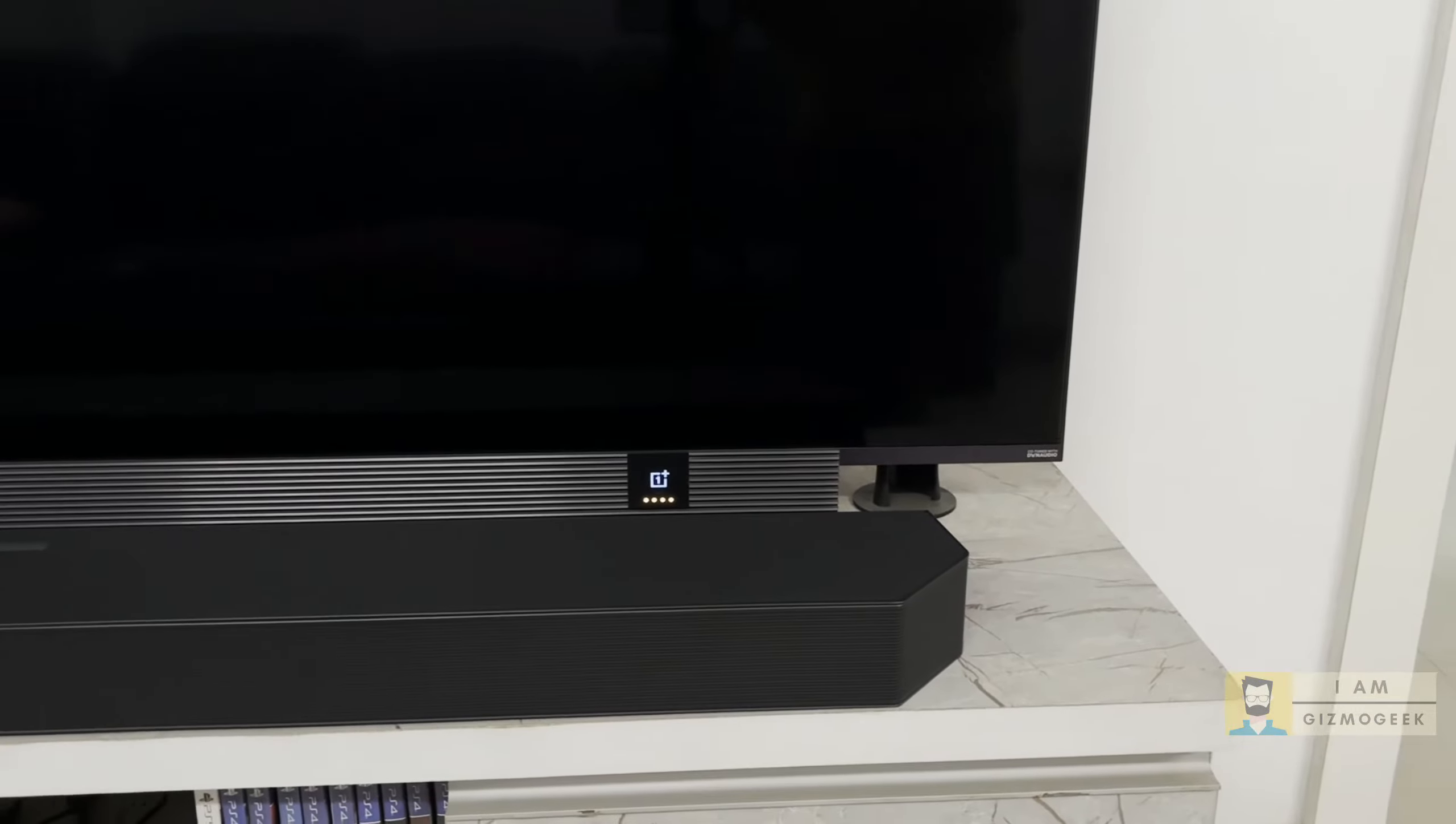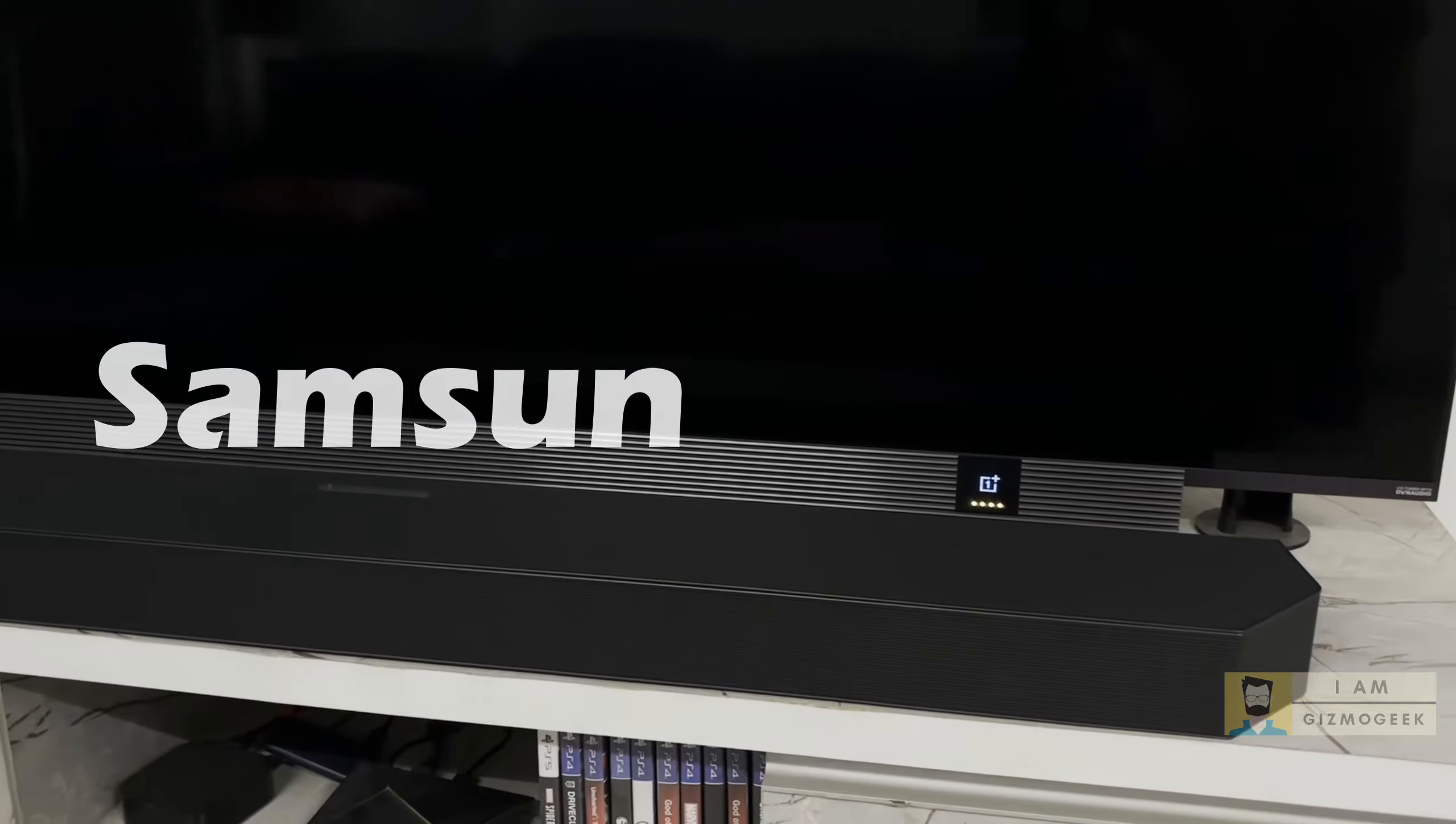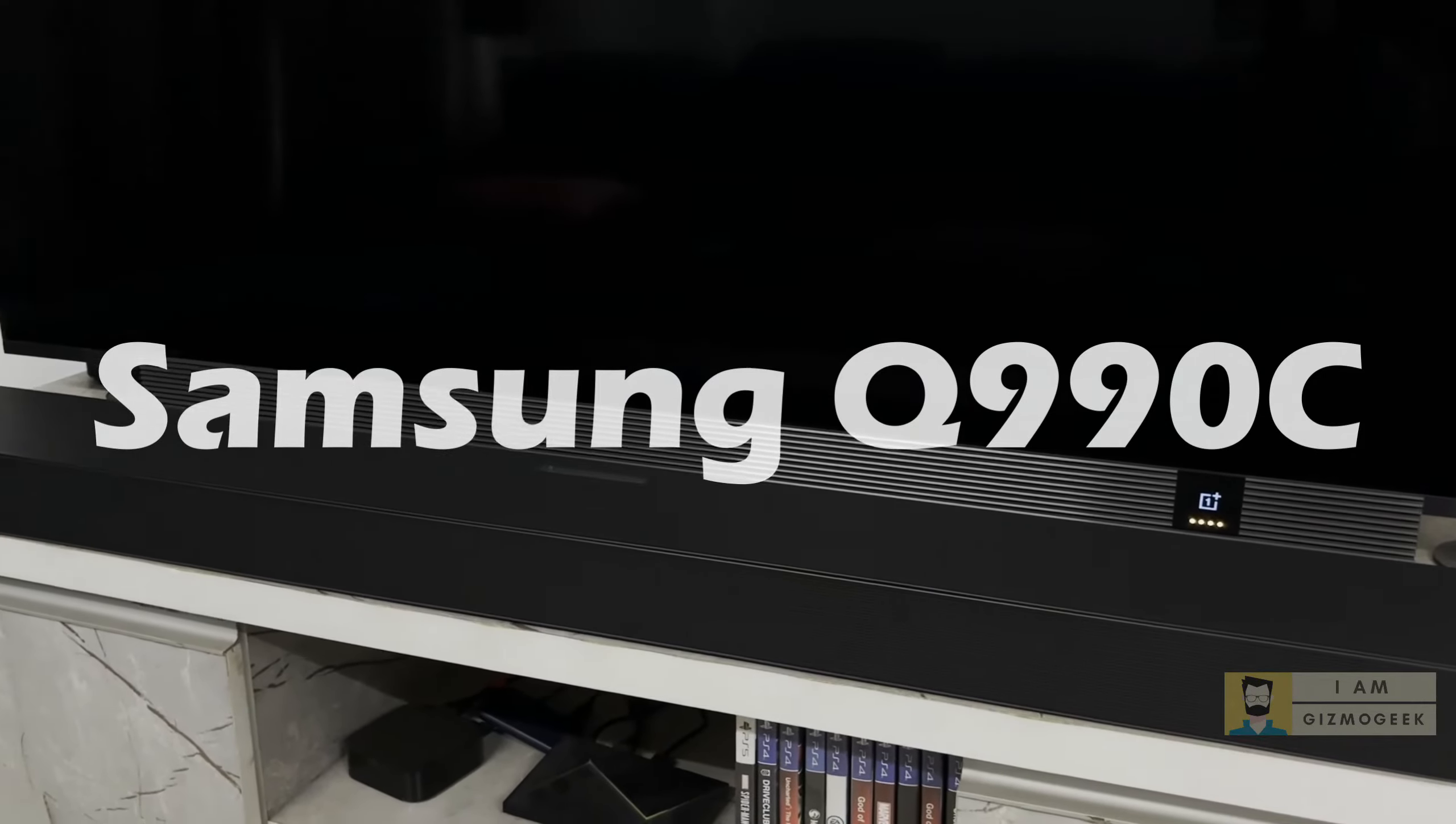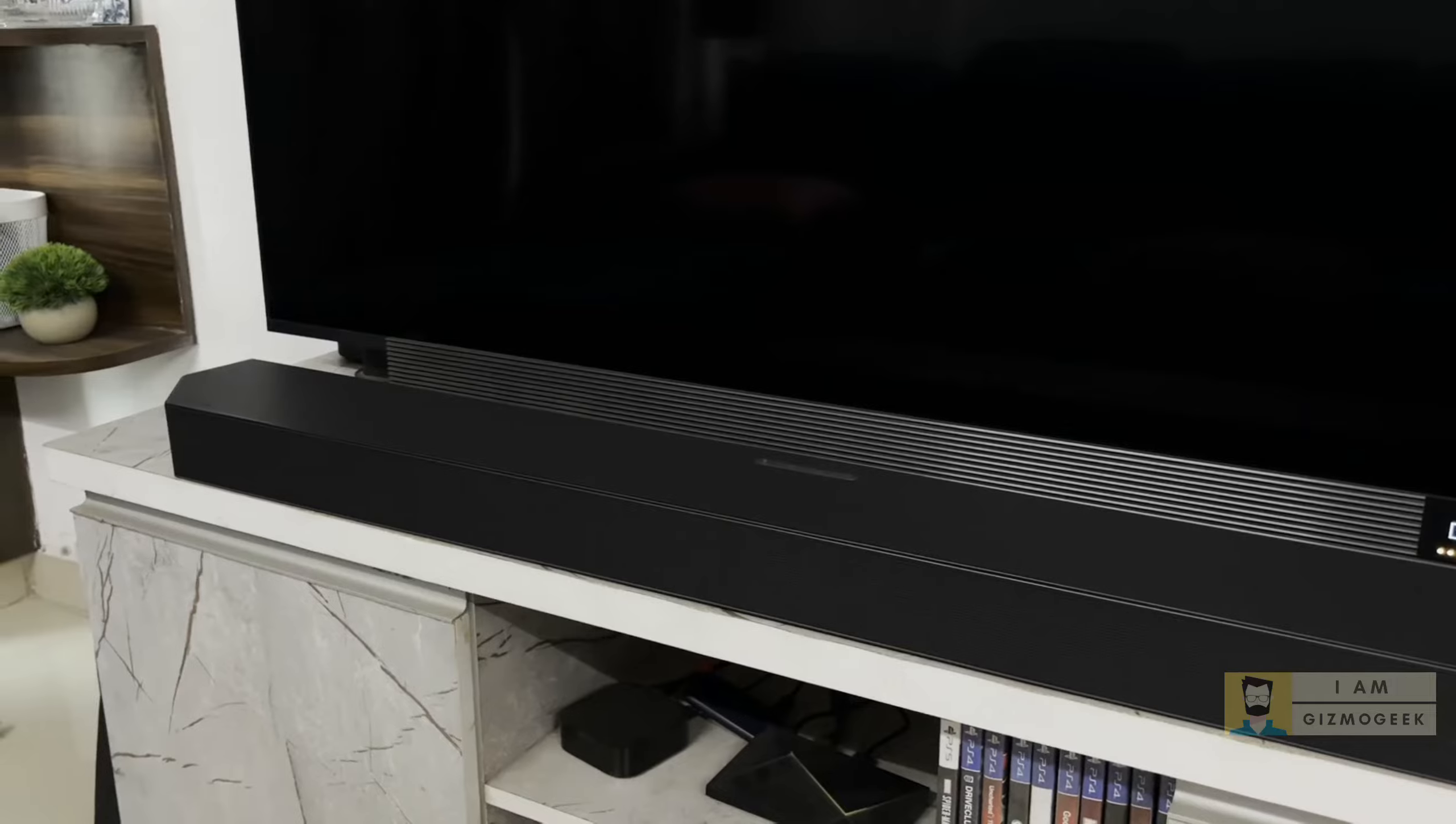Hey everyone, as I mentioned in my previous JBL soundbar video, I recently purchased this Samsung Q990C Atmos soundbar system and I am enjoying it a lot.